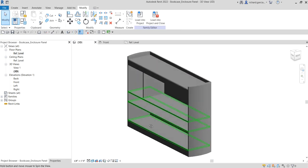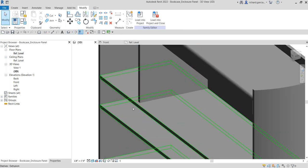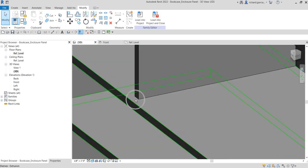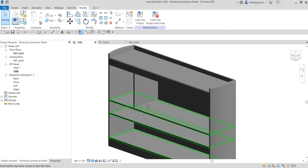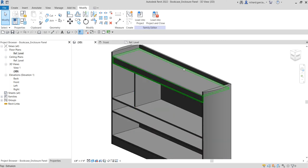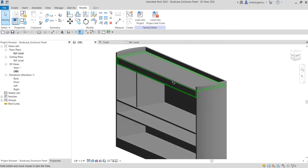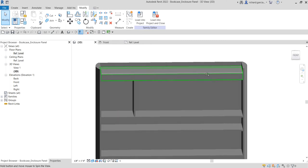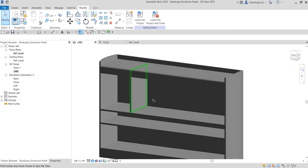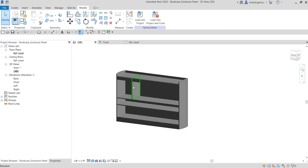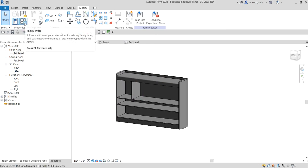Let's check the 3D view. There you go. We still have space for our next panel creation, but for now this is enough. Next, let's modify the family types.